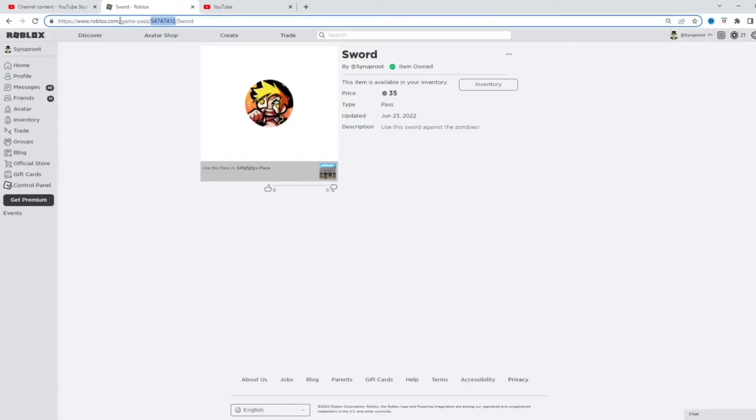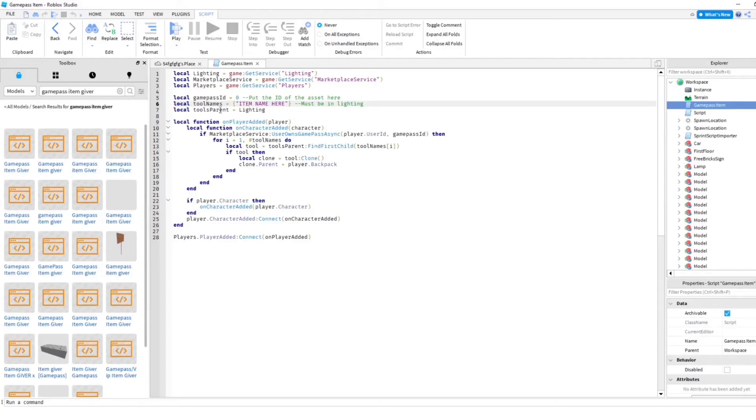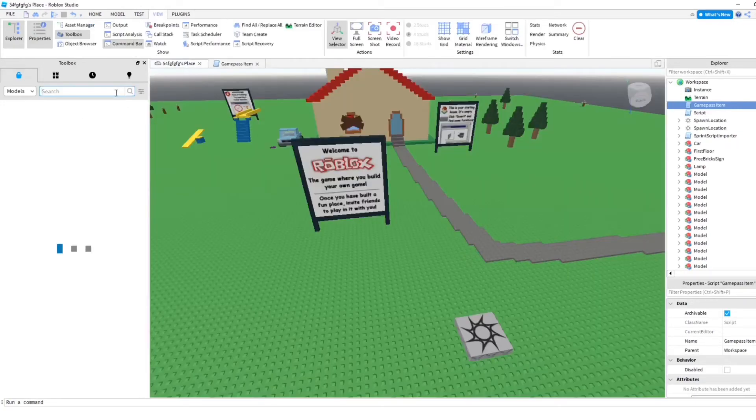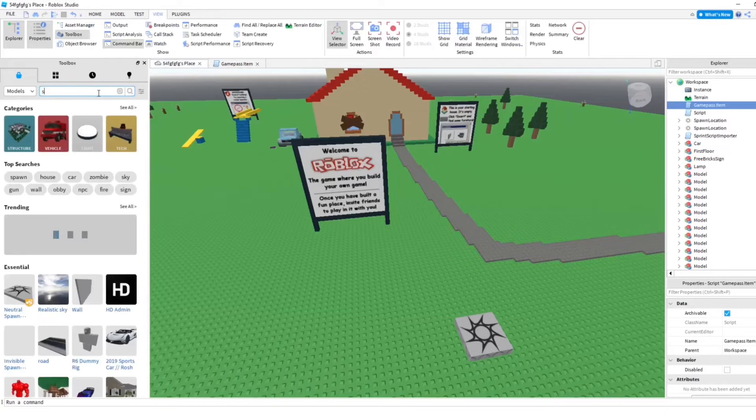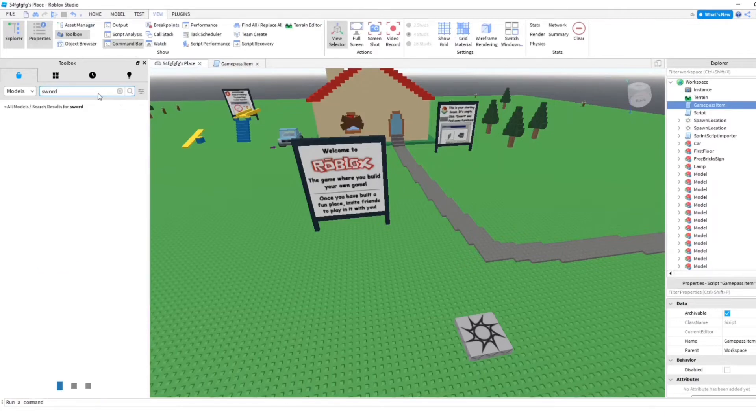So we're gonna go here to the link up here and copy the number which is the game pass ID. And come back to Roblox studio and we're gonna paste it on top of this 0. And there the ID is now in the game. And now we're gonna insert the sword,